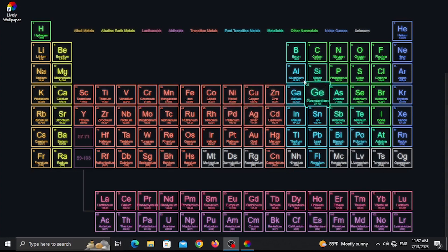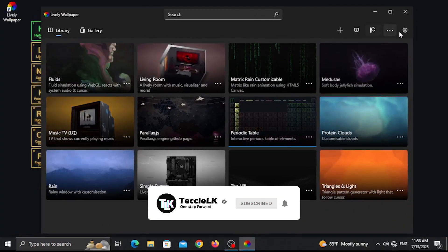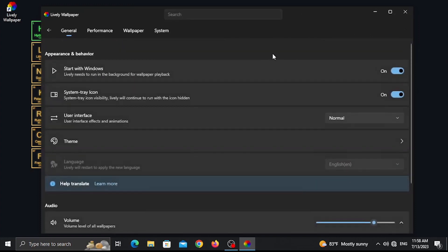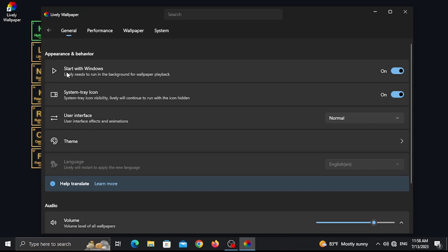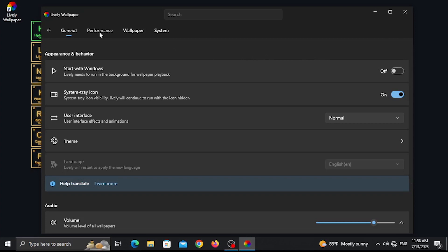This is the settings path — the game pass and settings icon. This is the general performance and wallpaper system. This is the appearance and behavior section. When you enable 'Start with Windows,' the wallpaper will load on startup. This is the performance path with its options.